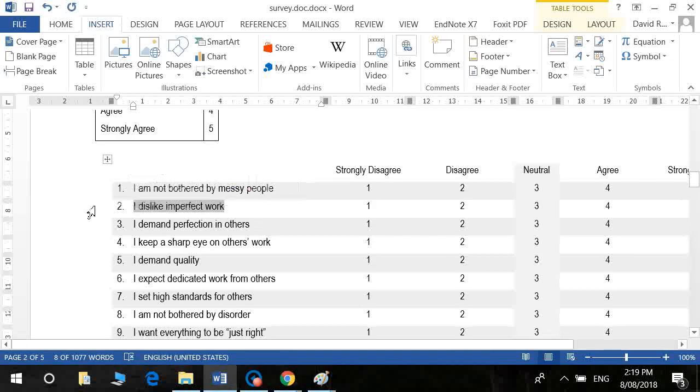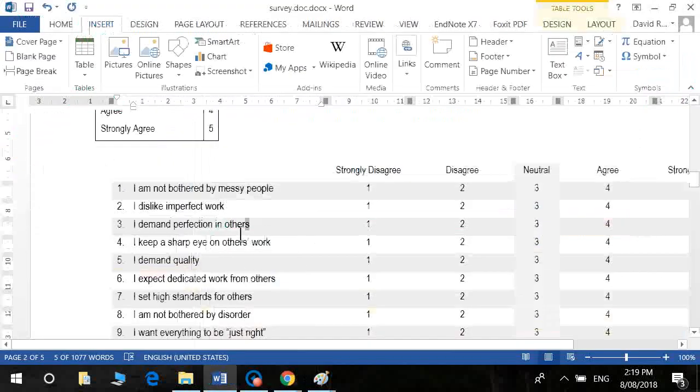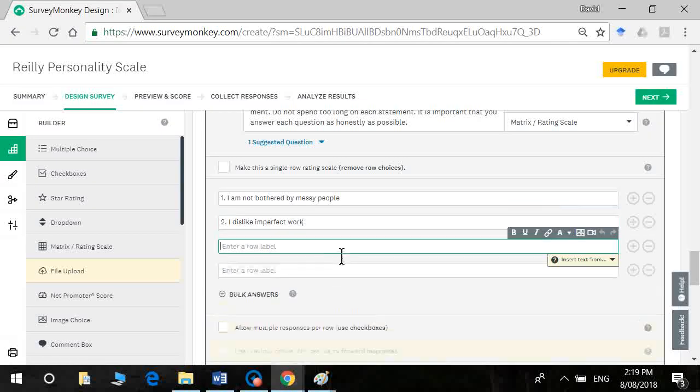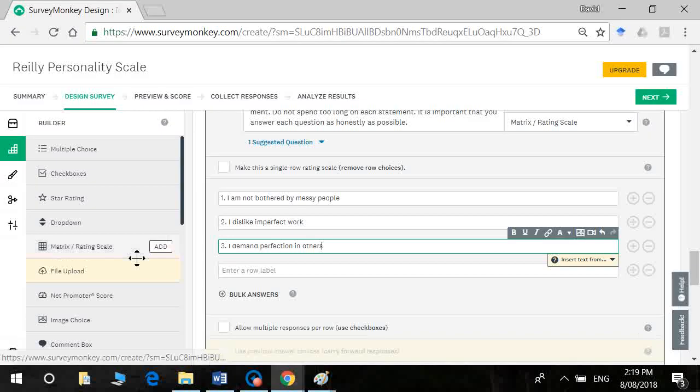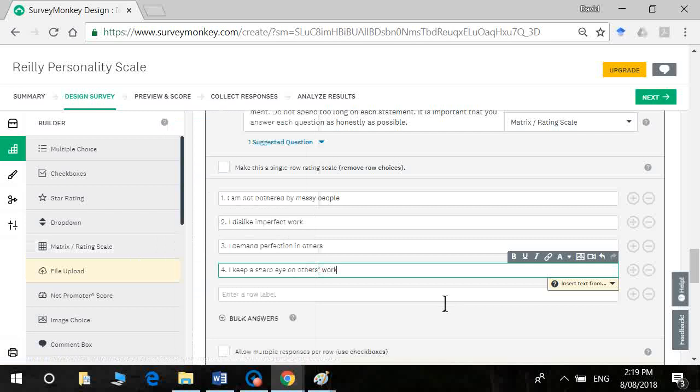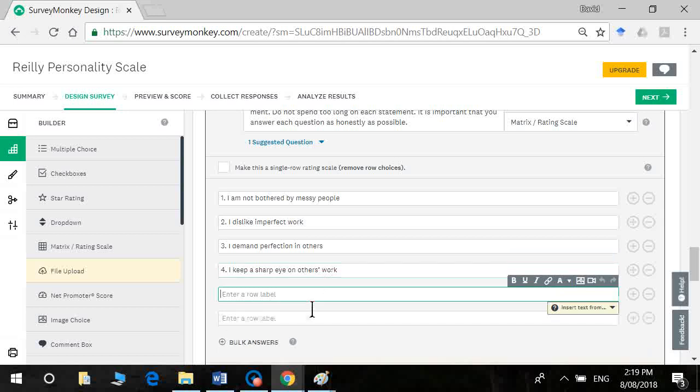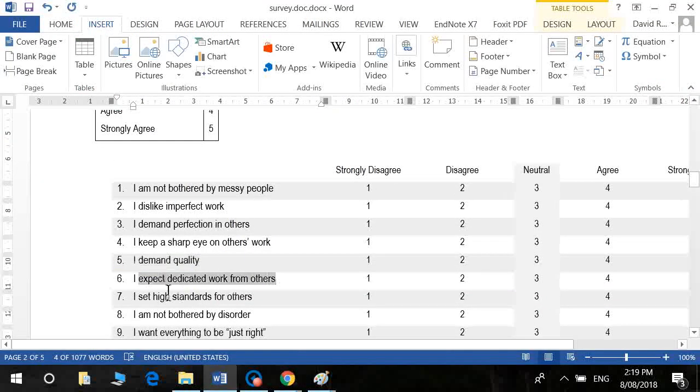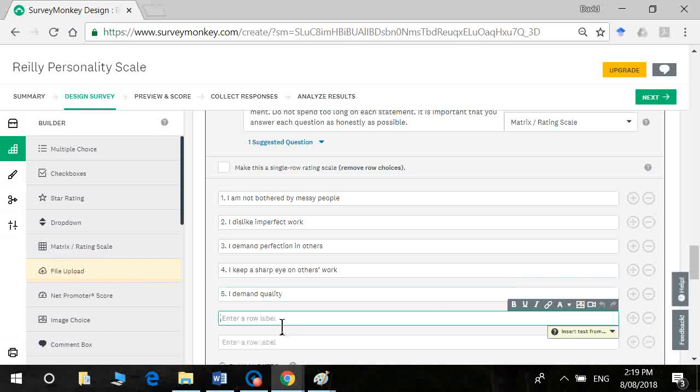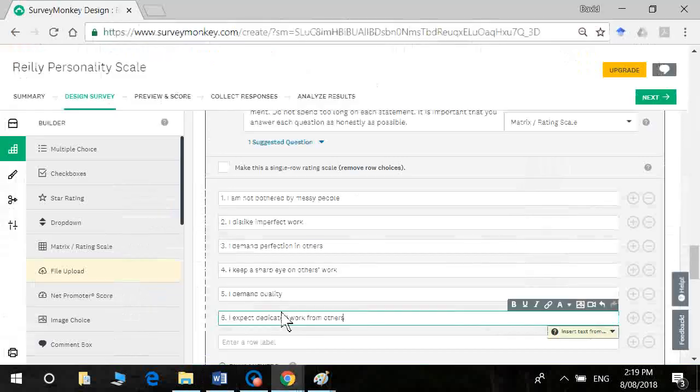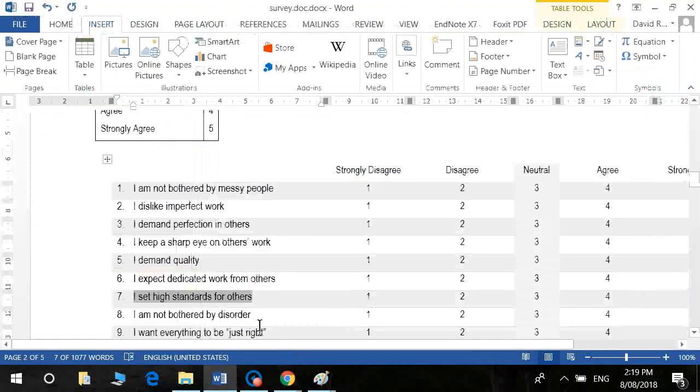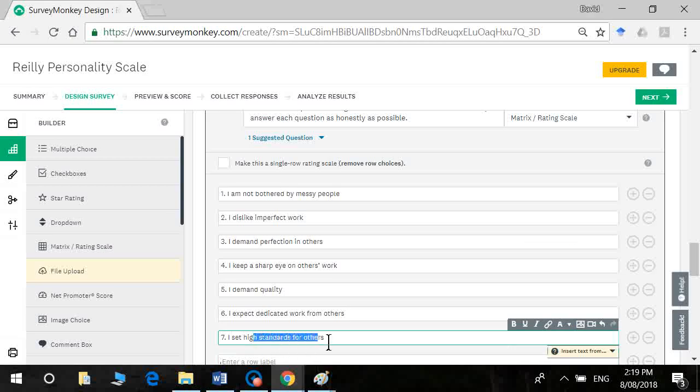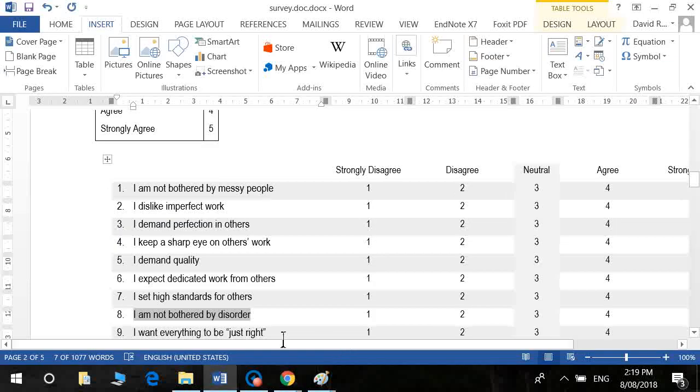I dislike important or imperfect work. I demand perfection in others. And I'm just going to do a few here. And I demand quality. Then we have I expect dedicated work from others. I'm just going to do the first 10. Obviously your scale will be longer. The ideal length would be 18 to 20 items. Maybe 20 to 25 if you have more than three content areas.